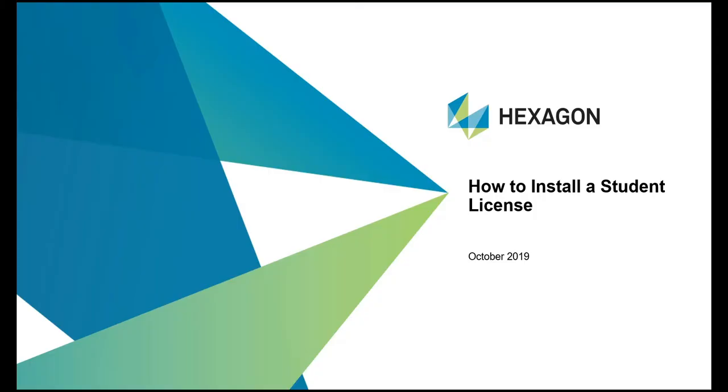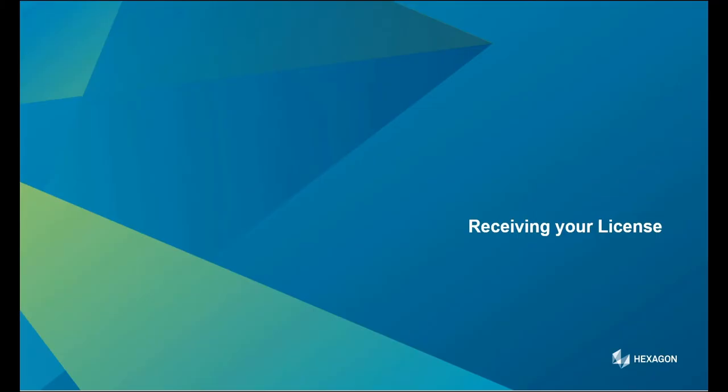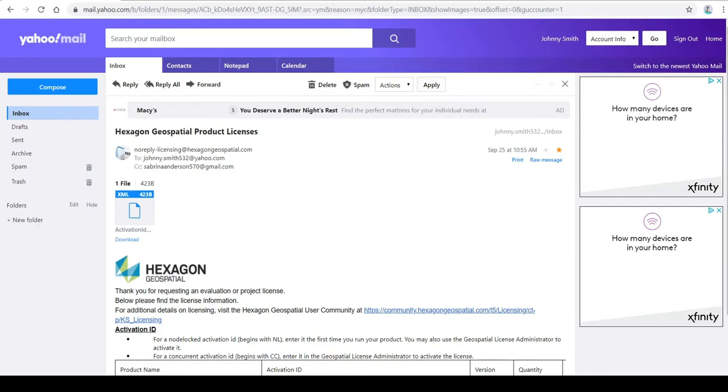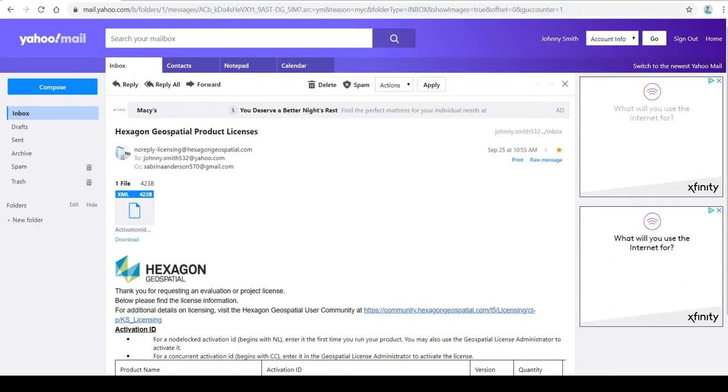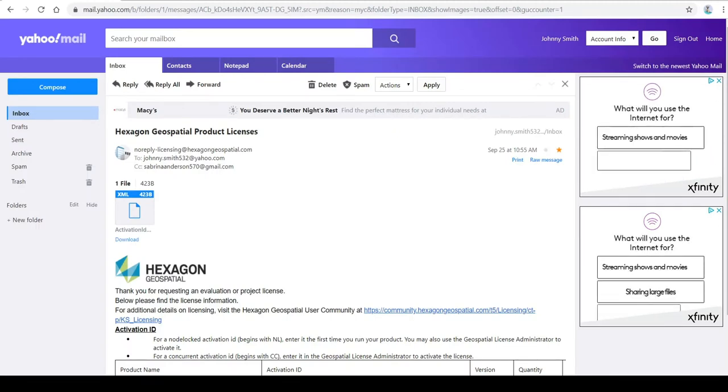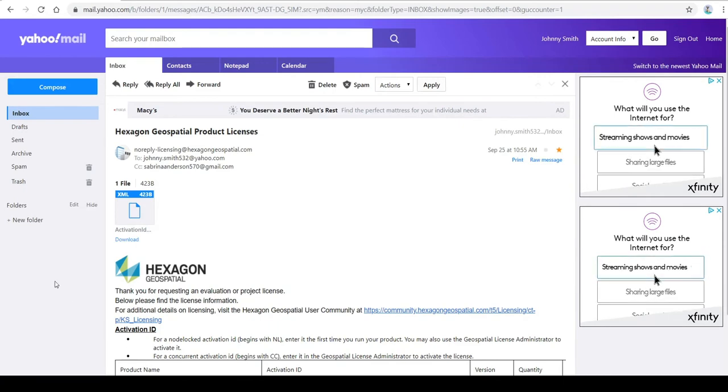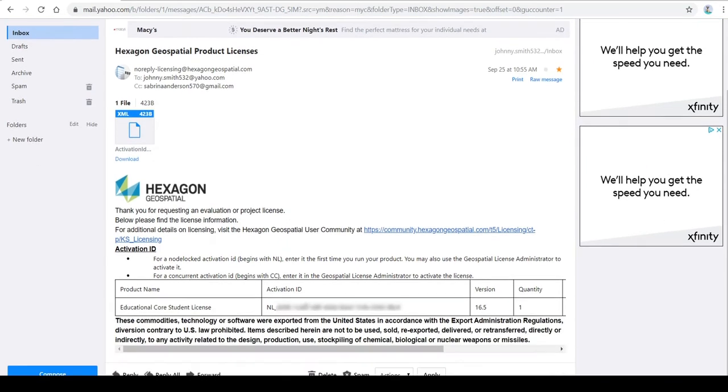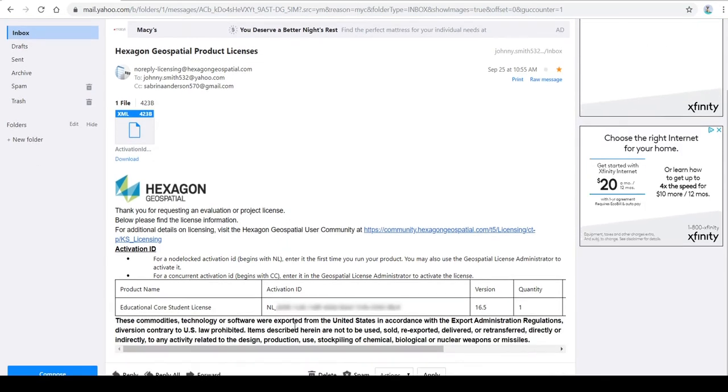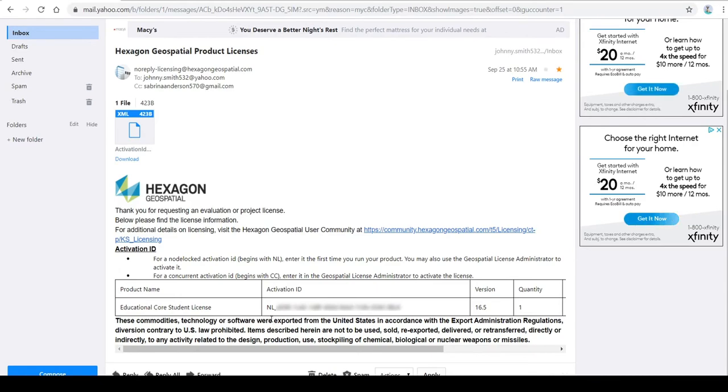Thank you for watching this e-training video on how to install your student license. Let's begin with receiving your license. Your license will be emailed to you by your professor. When you receive your email you'll see an XML file that you can download and you can also see an activation ID that you can cut and copy.